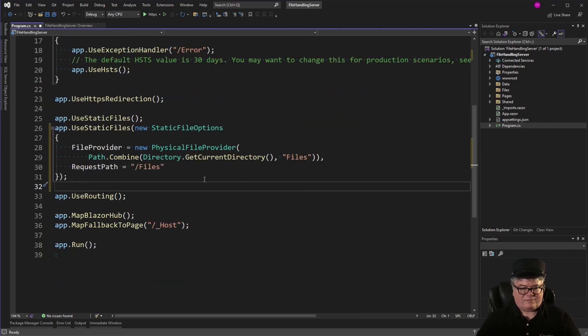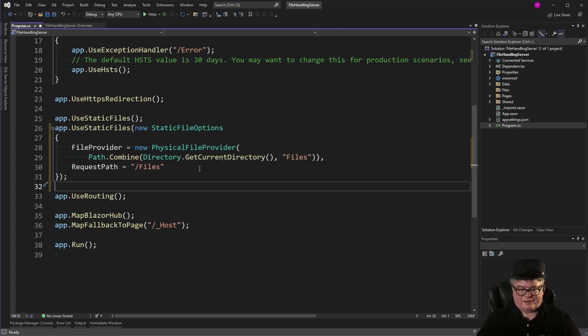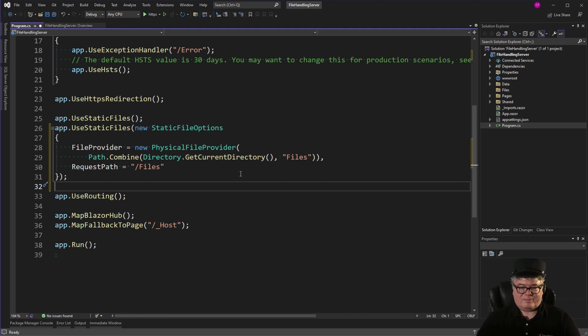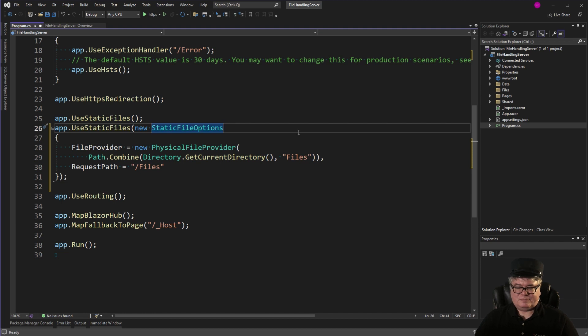So we're using the static file options with the file provider. It's a physical file provider. And we're looking at the files path and routing all requests from the URL with files to that path.